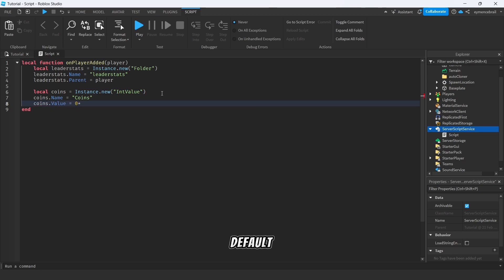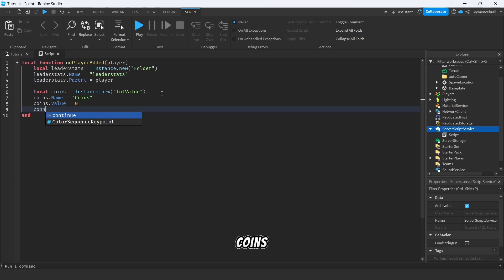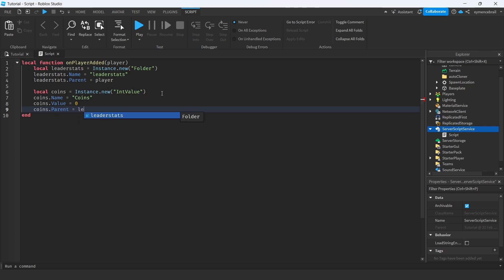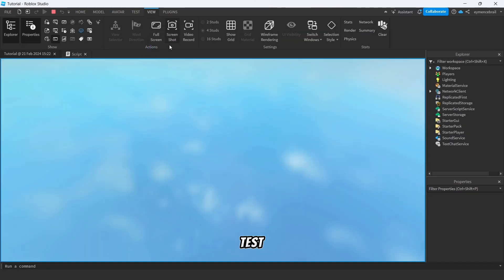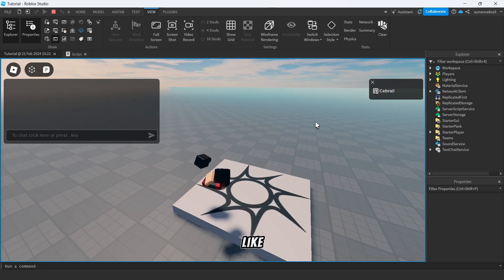And write coins.Value, by default it should be zero, and coins.Parent equal to leaderstats. All right, so let's just test first of all, let's see how it looks like.